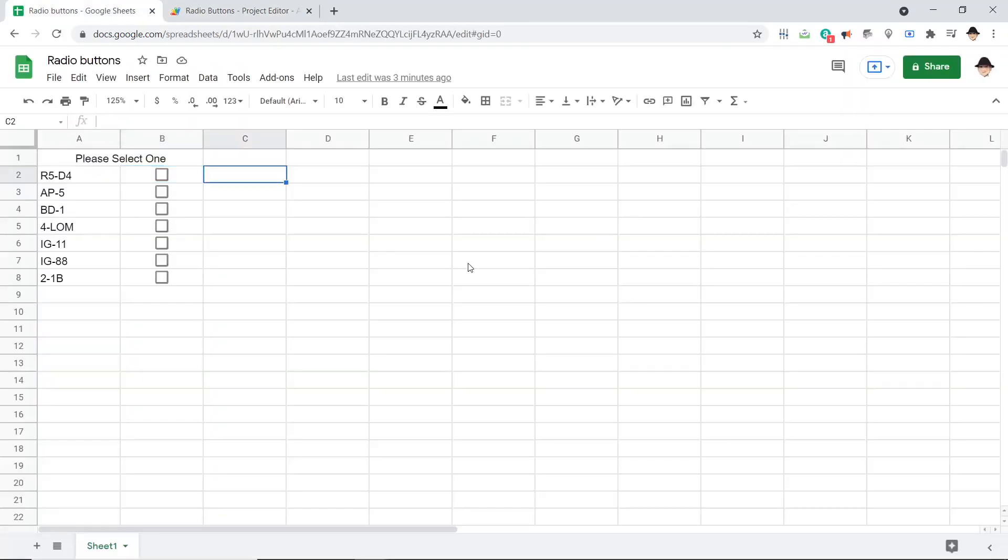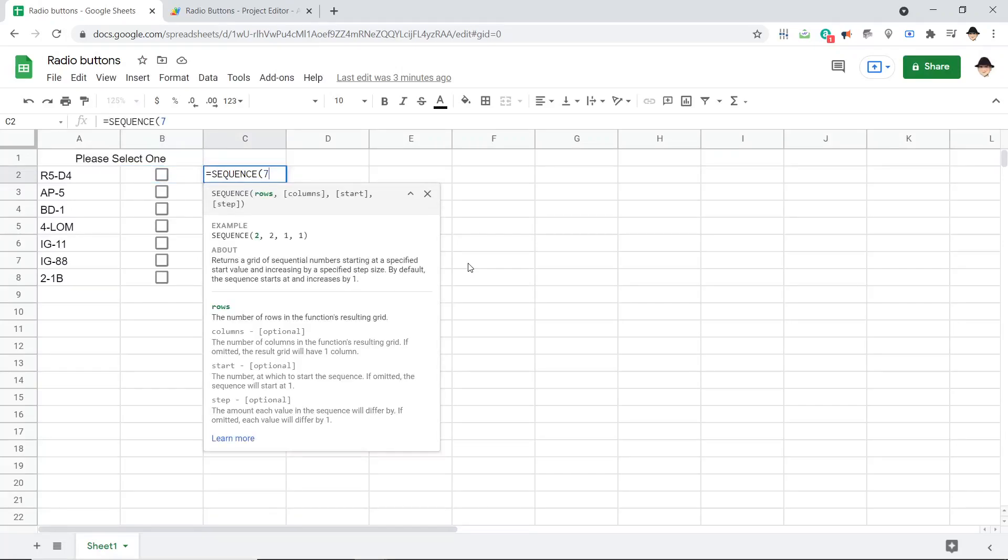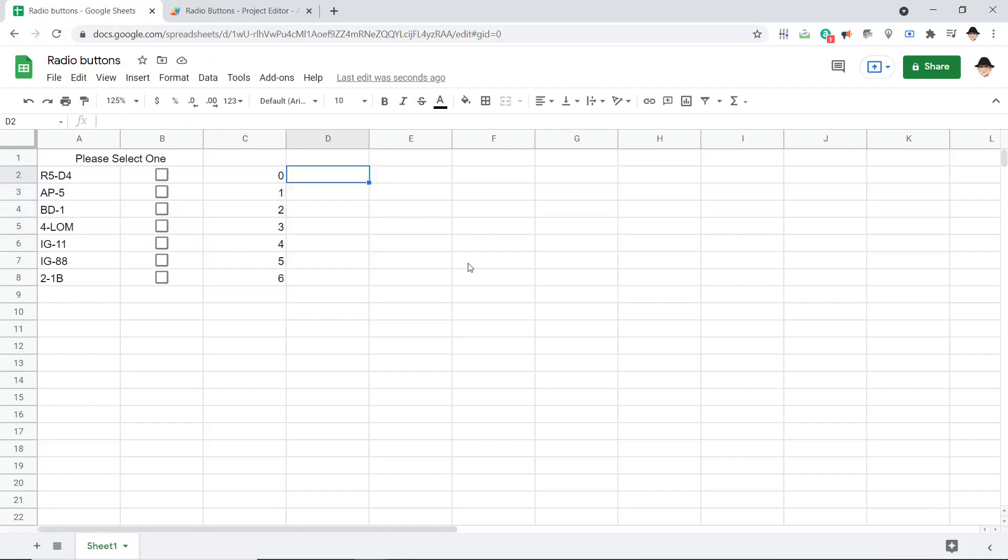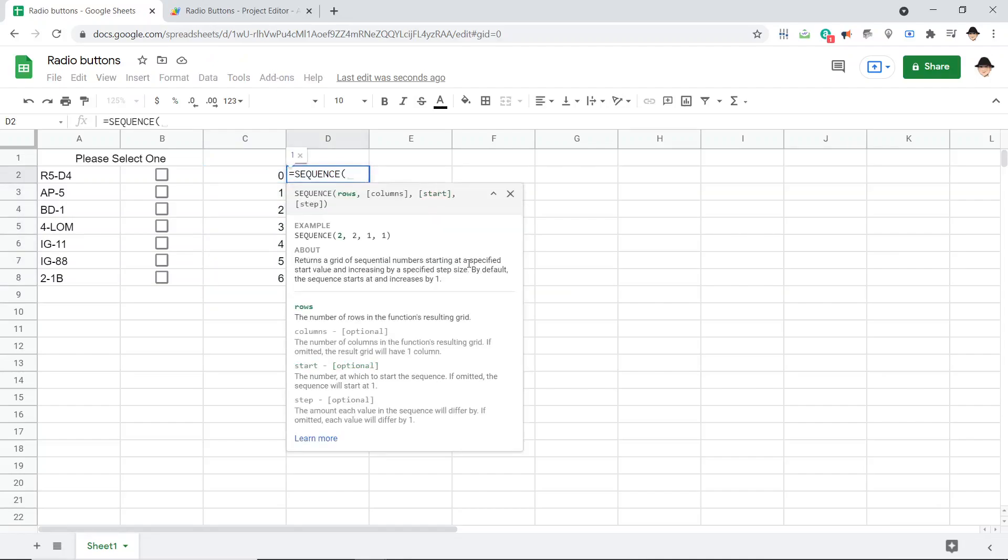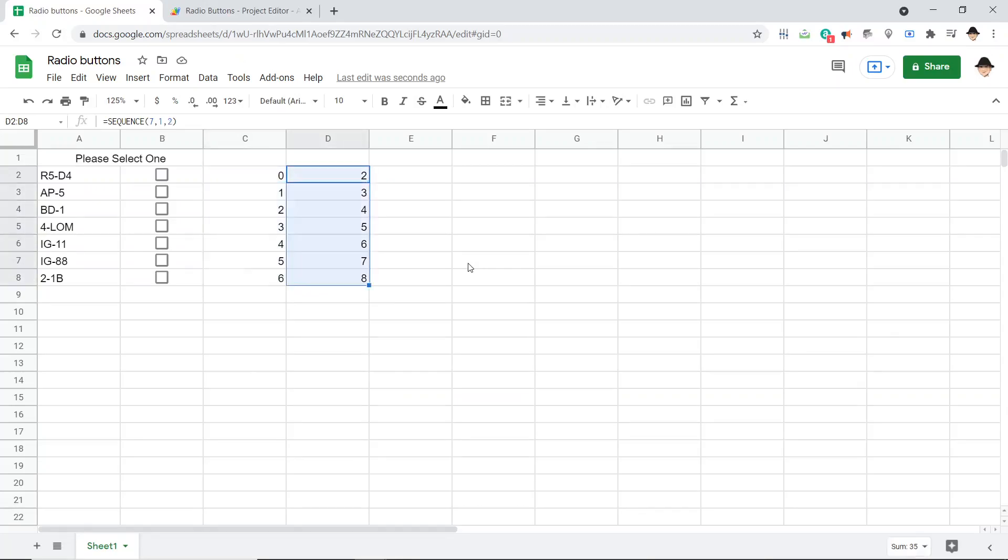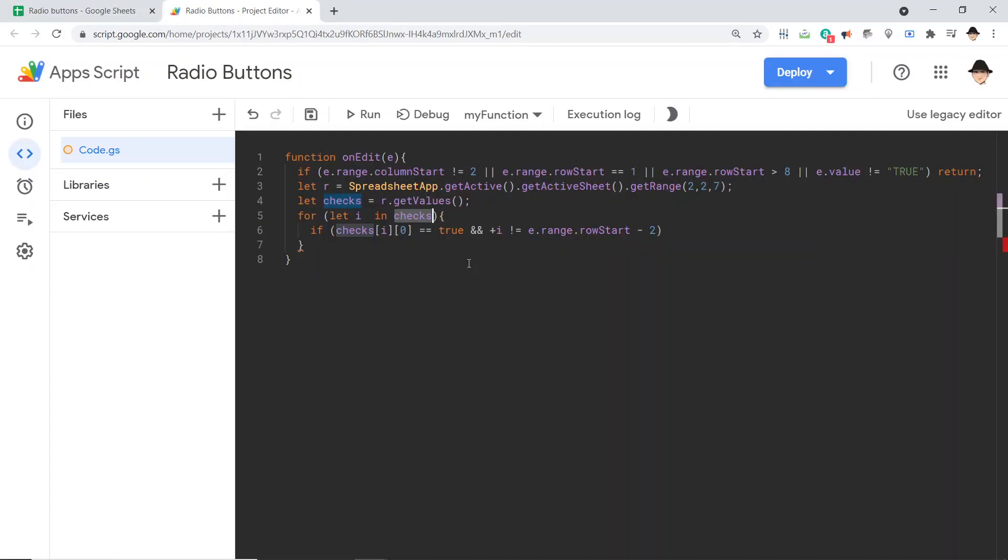So these are the indexes that i is looping over. But obviously the rows, this is what the rows look like. So I have JavaScript from zero to six, rows from two to eight. So because I need to match those up, I'm saying the row of the edit minus two, that's what's going on there.